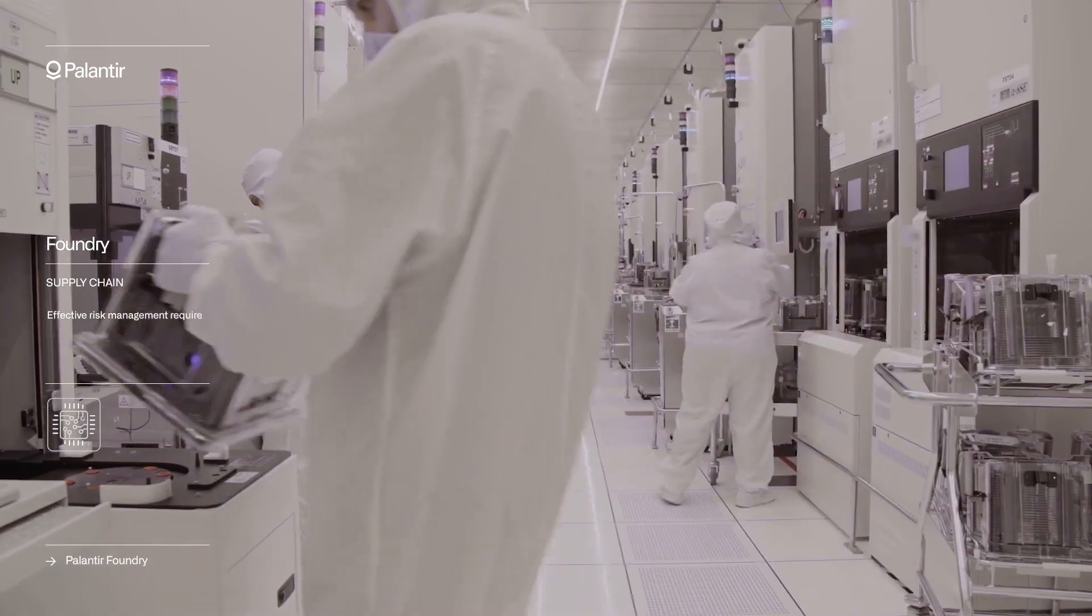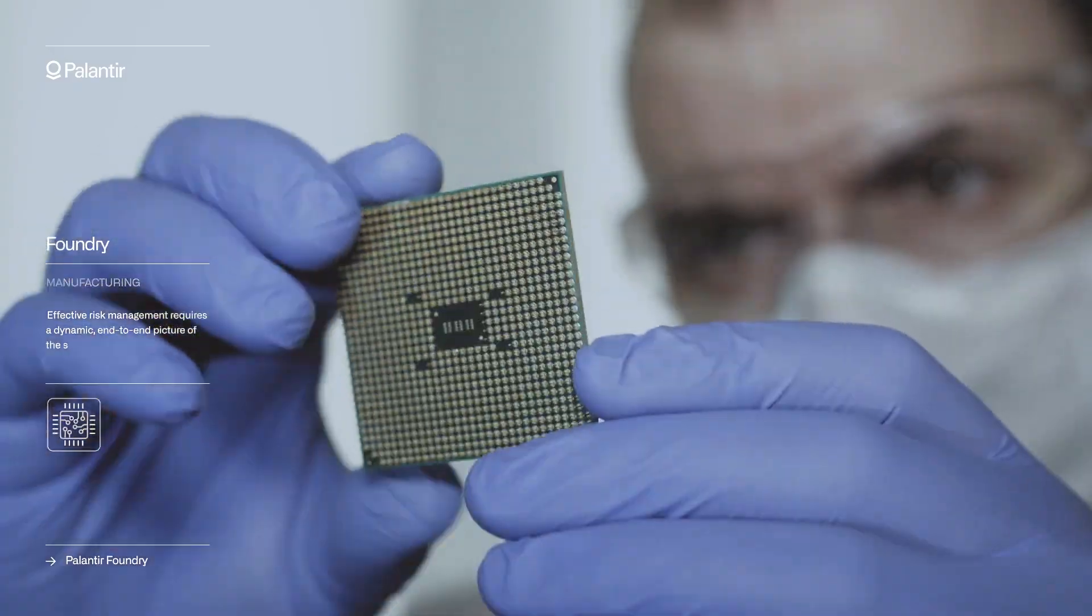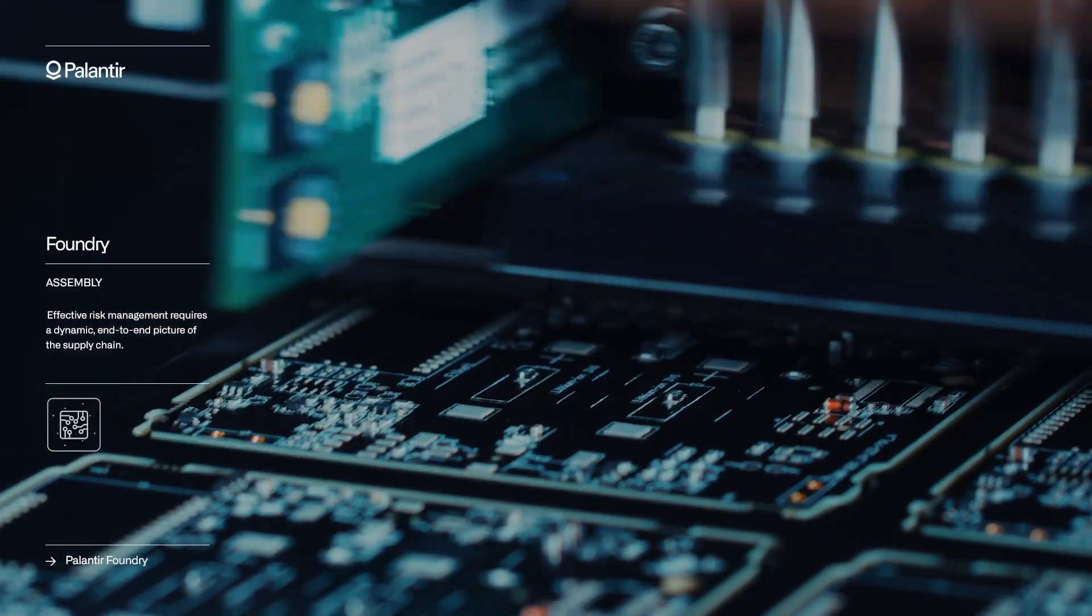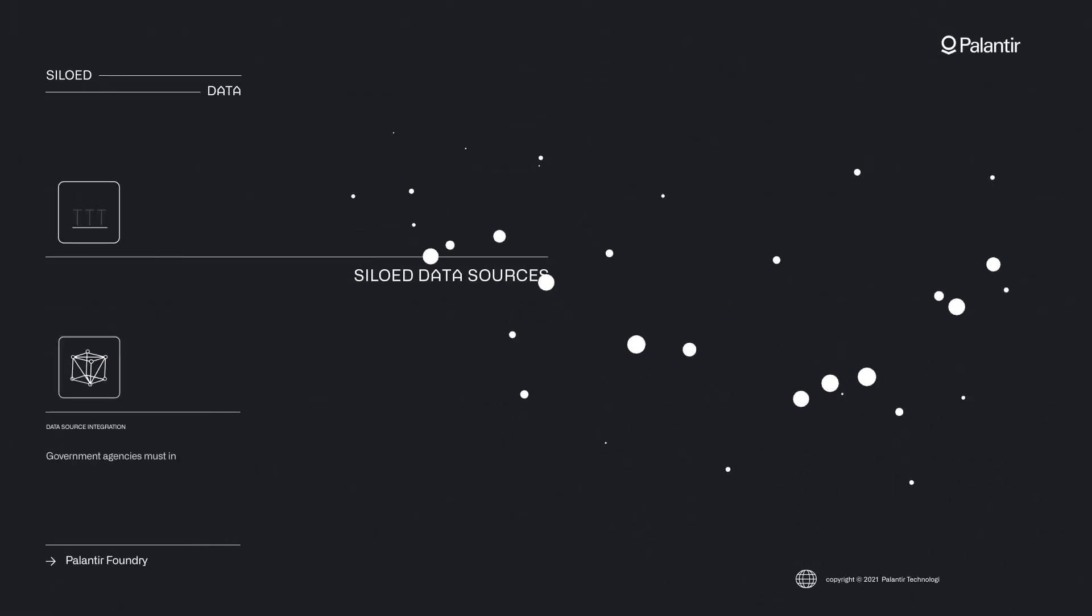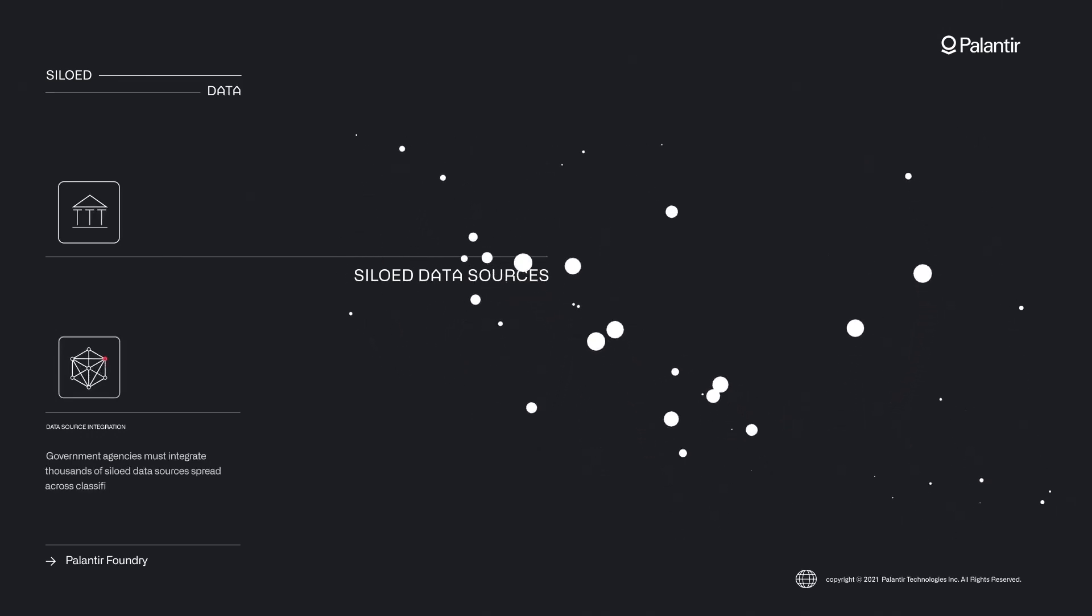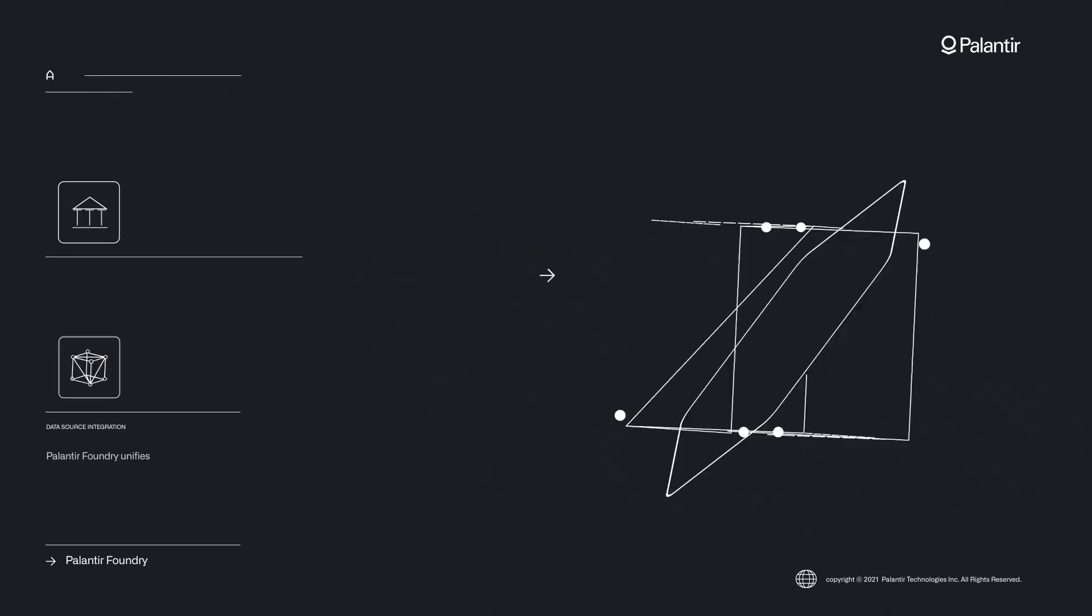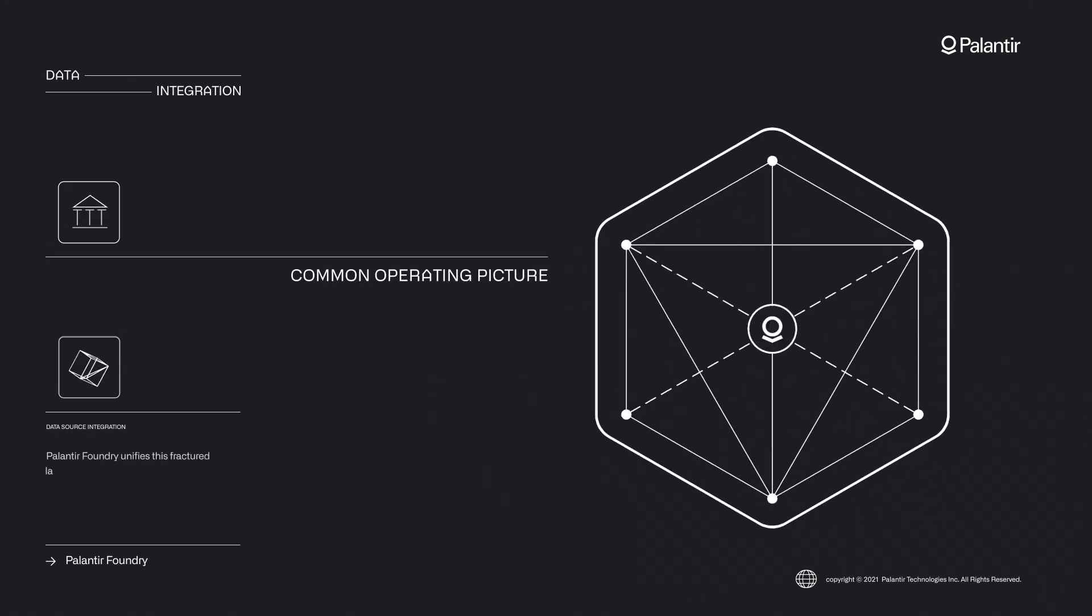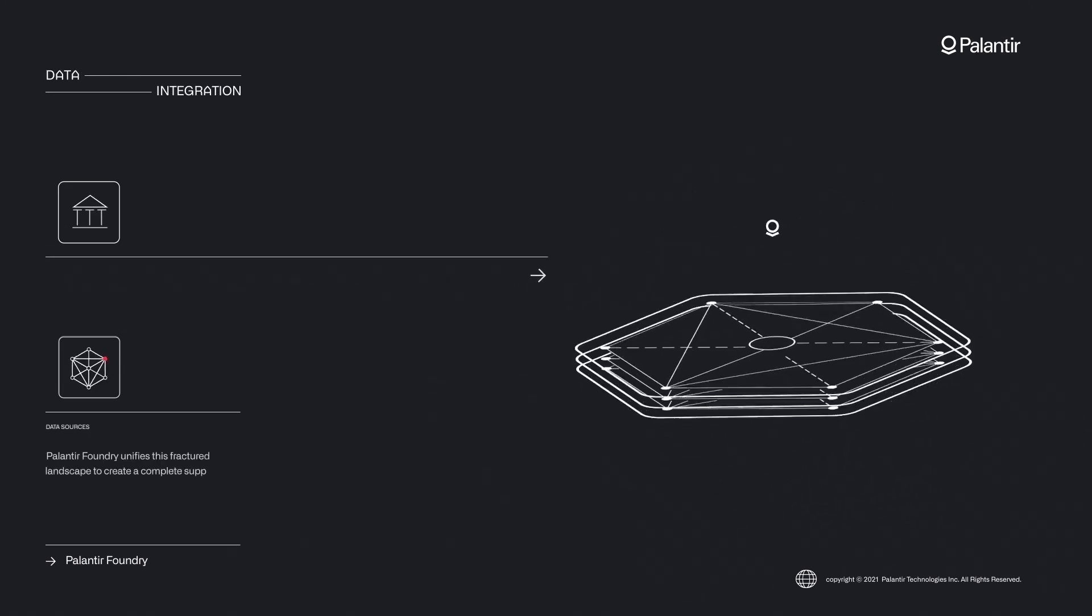Palantir's ontology fosters real-time collaboration between analytics teams, data scientists and business decision makers. By providing a common framework, everyone speaks the same language, making it easier to work together towards shared goals.